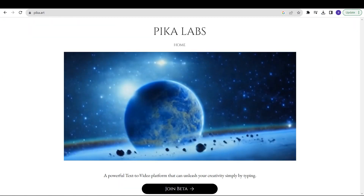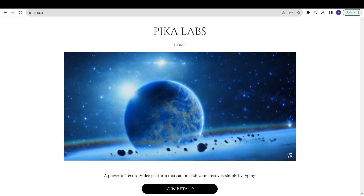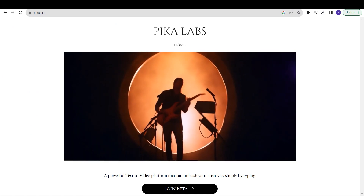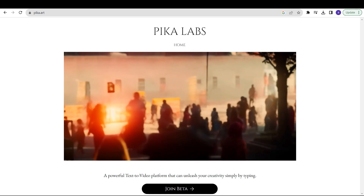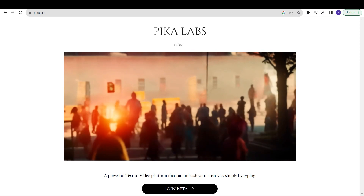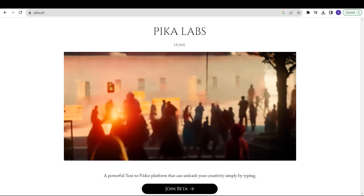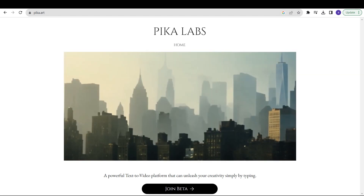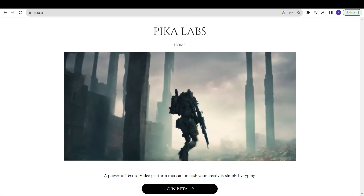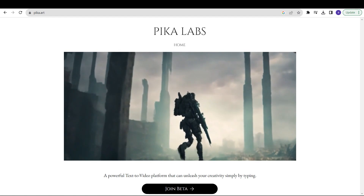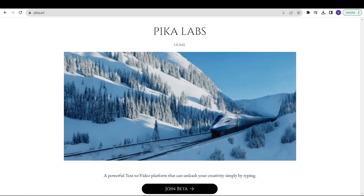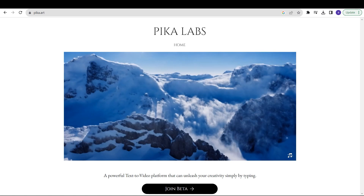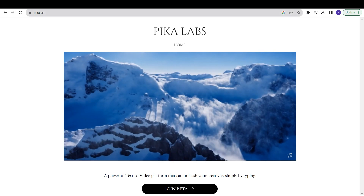The next tool is called Pika Labs. Go to Google and type in pika.art — that's the website. Click on Join Beta and it will open up in Discord. This is a generative AI tool which helps you convert images into video and also text into video.